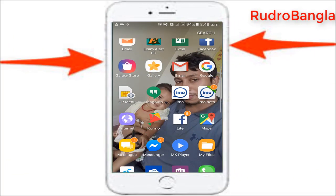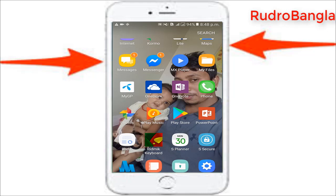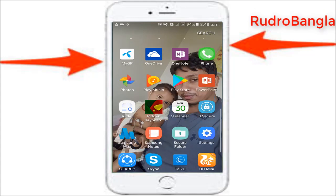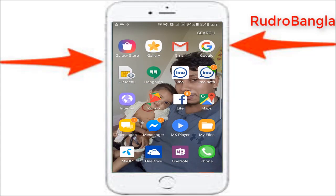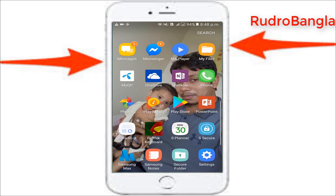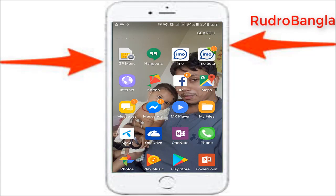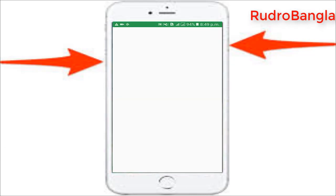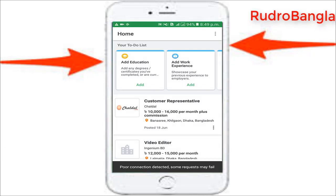We are going to have a look at the application. We are going to have some information available. So let's start with Karma F. We will start with an interactive interface.